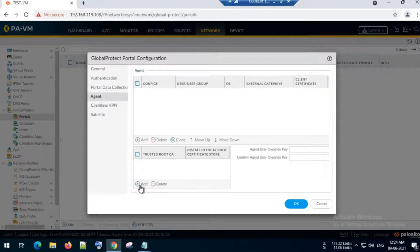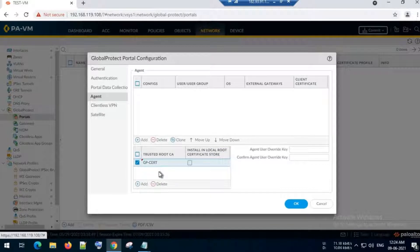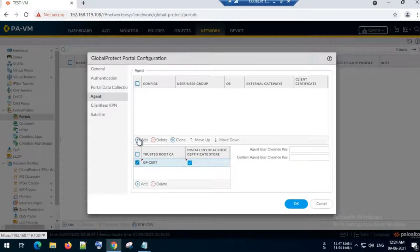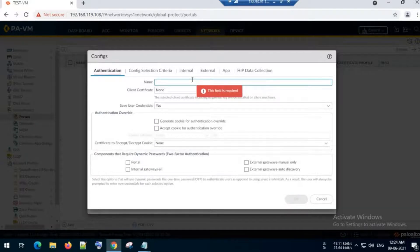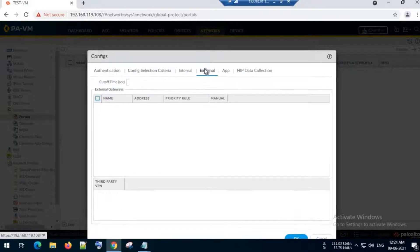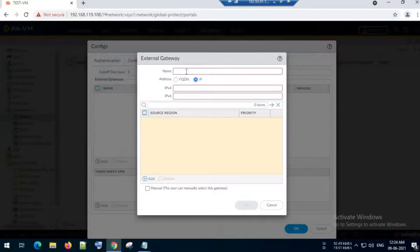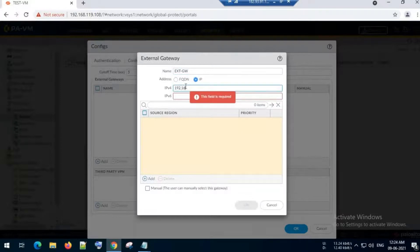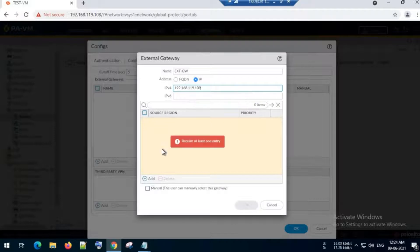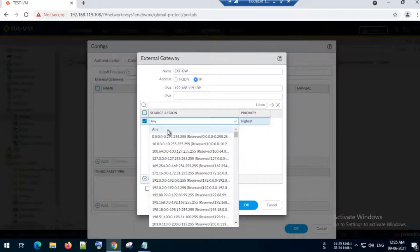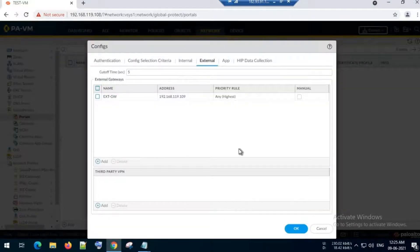Under the Agent tab, I will add the certificate I created and select 'Install in local root certificate store'. I will then configure the agent configuration. Under External, I will add the external gateway IP — named 'ext-gw' — with address 192.168.119.109. I will set source region to Any and priority to High, then click OK.